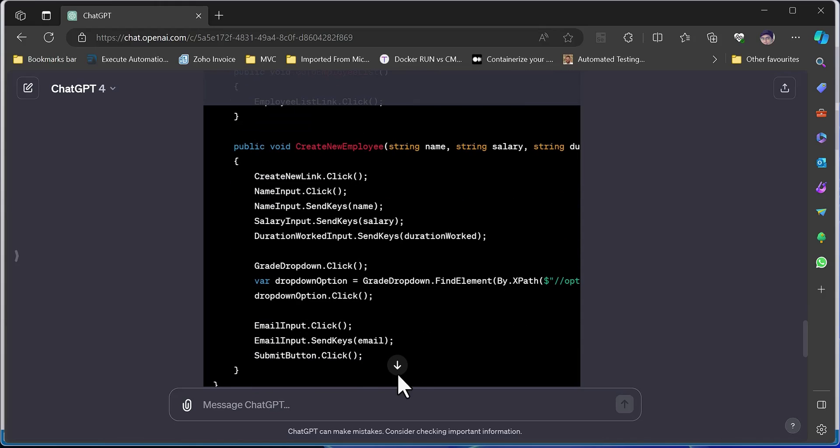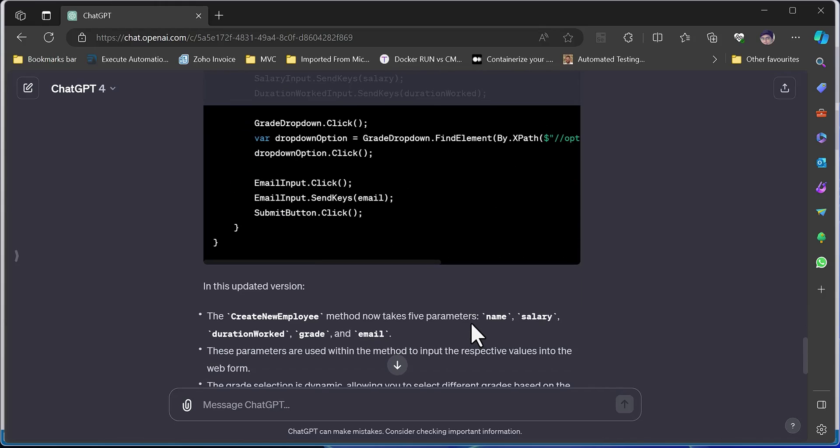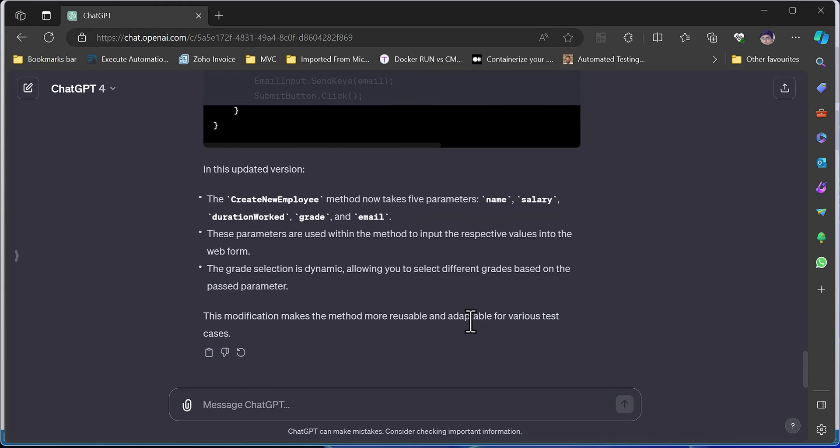The create new employee method now has all the details passed as parameters rather than hardcoded inside the method. That is the way to avoid using hardcoded values. This is how you can use Selenium IDE to generate code and then use ChatGPT or your own coding practices to create the Page Object Model. I'll prepare this code for our next lecture covering the NUnit test framework introduction.